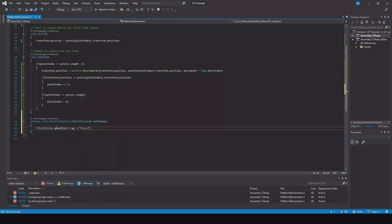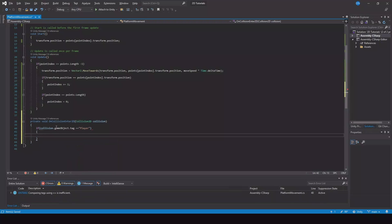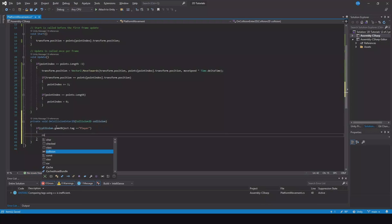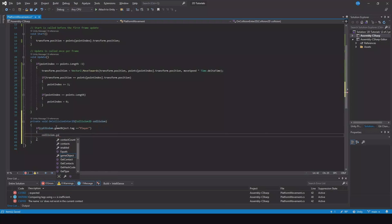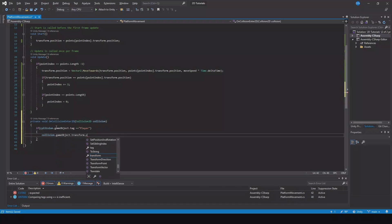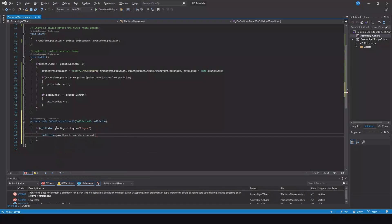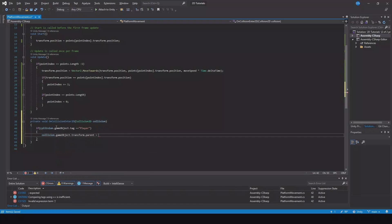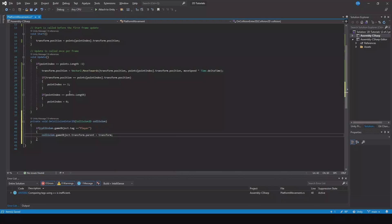'Player', then collision.gameObject.transform.parent is equal to transform. Save.